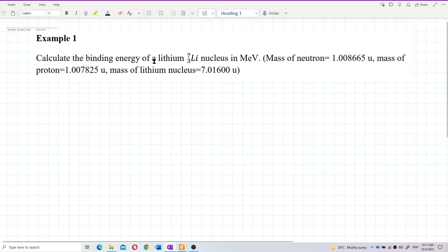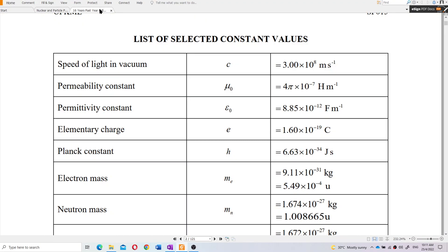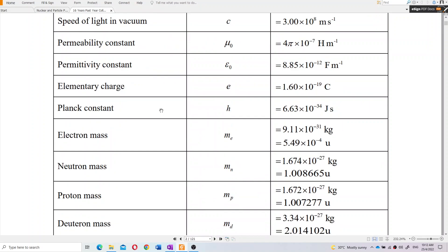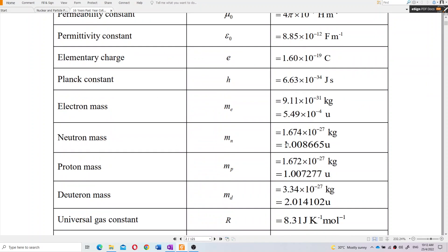Calculate the binding energy of a lithium nucleus in MeV, given the mass of the neutron, mass of the proton, and mass of the lithium nucleus. Sometimes the question gives you those values; if not, you can find them in the list of constants. The neutron mass is 1.008665 u and the proton mass is 1.007277 u.